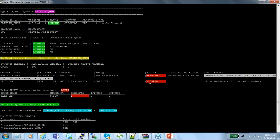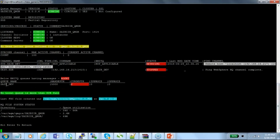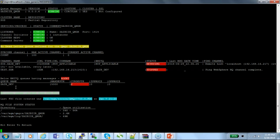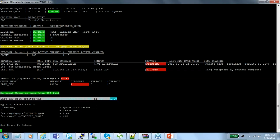A sender channel is in a stopped state — the ping is there but it's stopped. The transmission queue called SAVE_DEV has a max depth of two and a current depth of two because the channel is in a stopped state. For local queues, if the threshold limit exceeds 80% of the max depth, it will display which queues are 80% full — currently no local queues are at that level. The last FDC was generated on June 7th, 2020 at 9:20 PM.